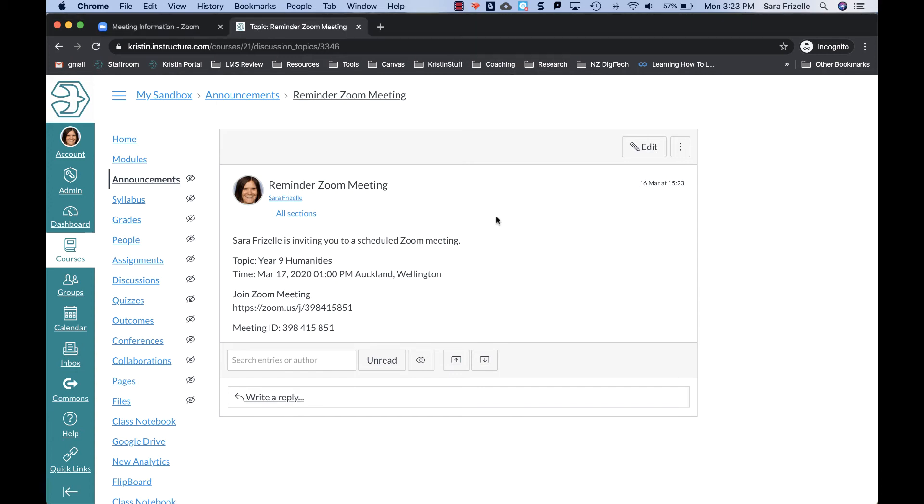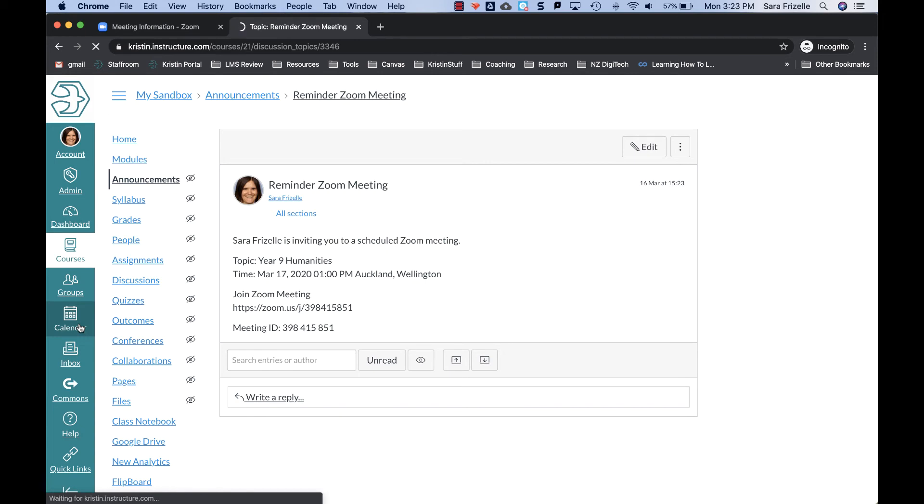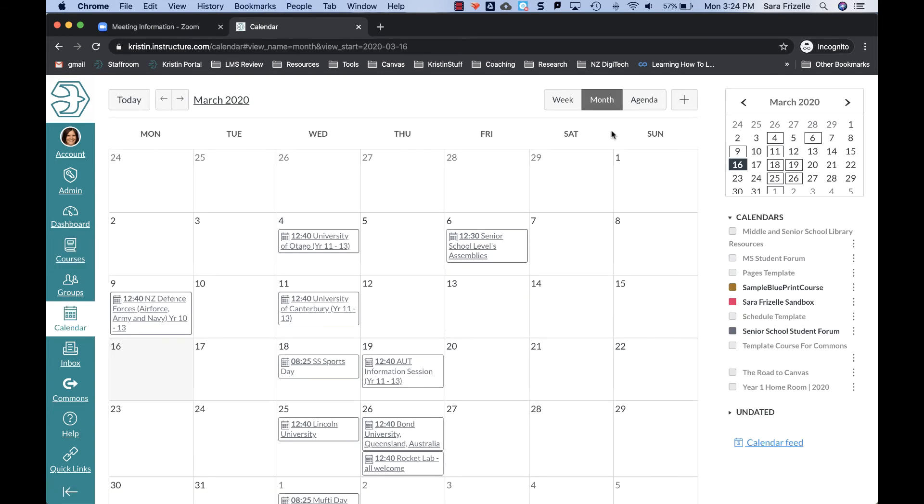I would also recommend that you add that to the Canvas calendar. So if you go to your calendar. So once you're in your Canvas calendar, you just click the plus sign on the top right.